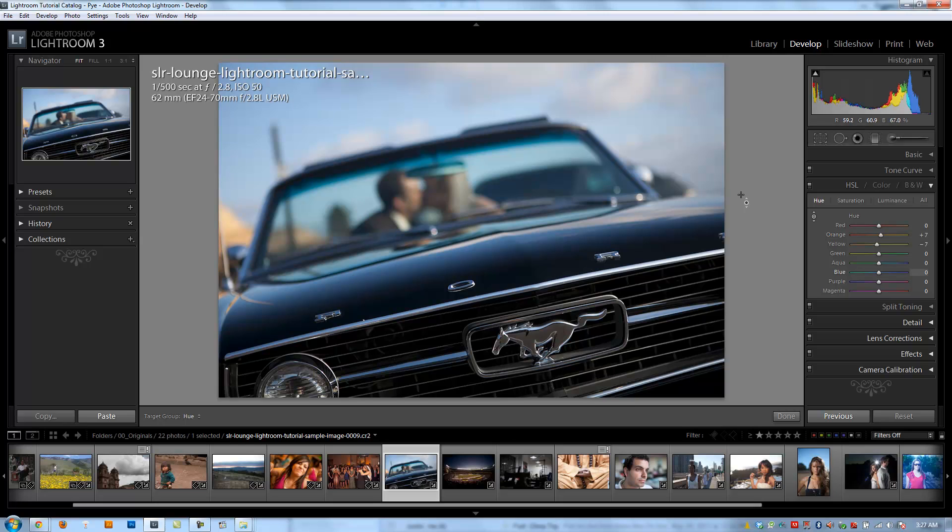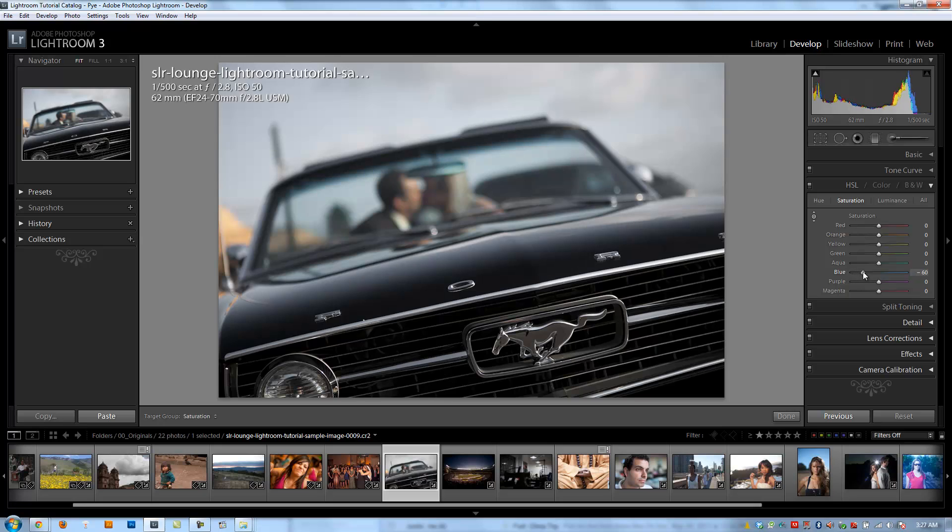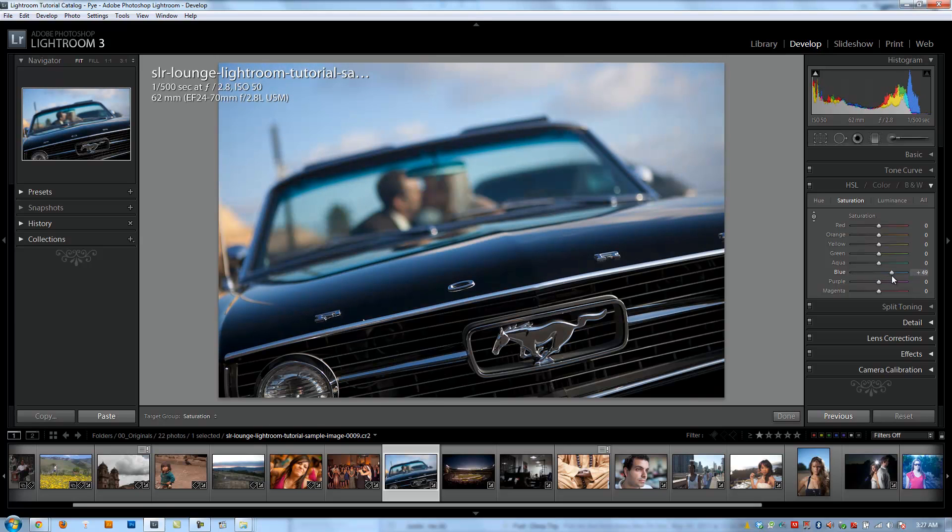Now, we can also do the same thing in adjusting our saturation. So, again, blue is the predominant color in this image. So let's see what happens when we drop our blues. We're going to pull all the color out of our blues. If I go to the left, we're going to increase the saturation of our blues as I go to the right.